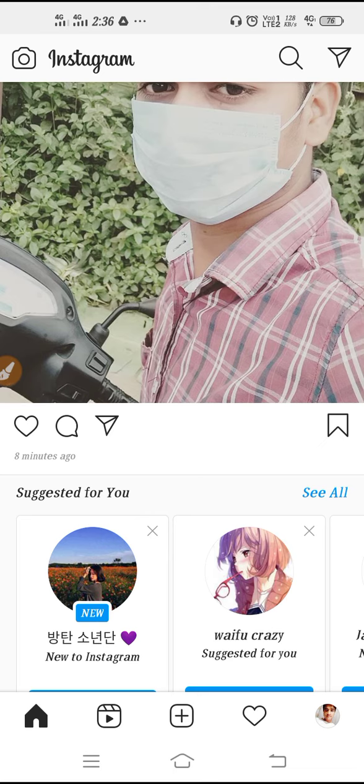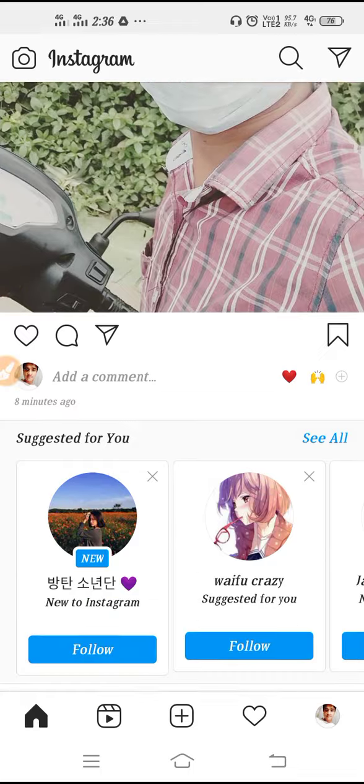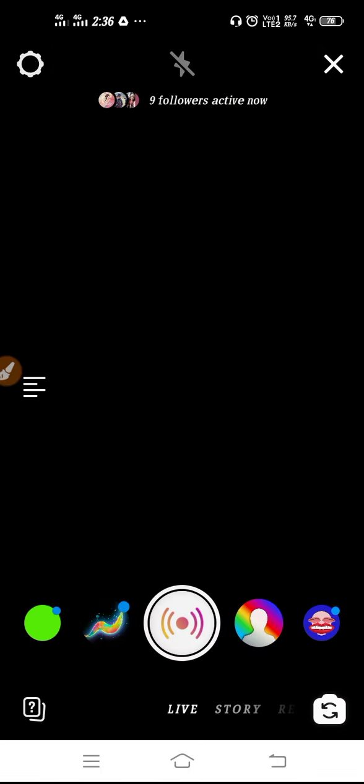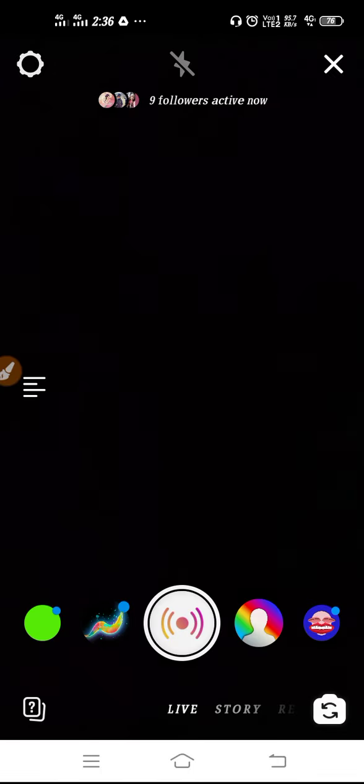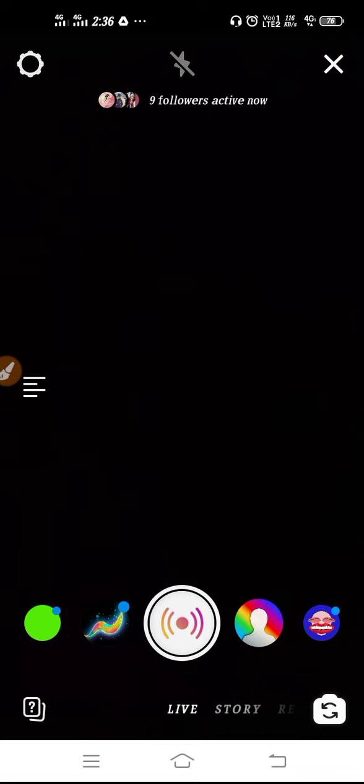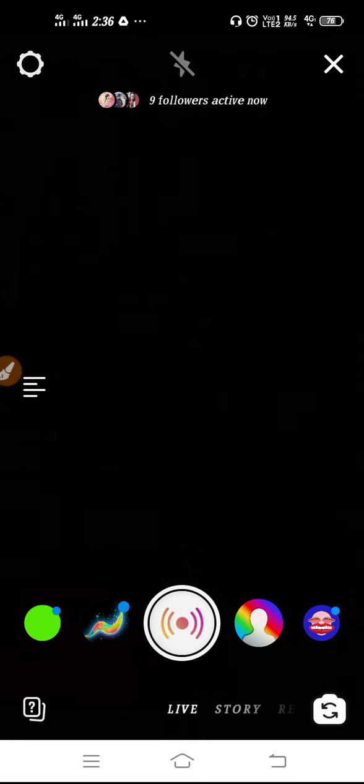Now you have to go again to your Instagram camera, then go for Live. After that, you need to go live for at least one minute or more than one minute.